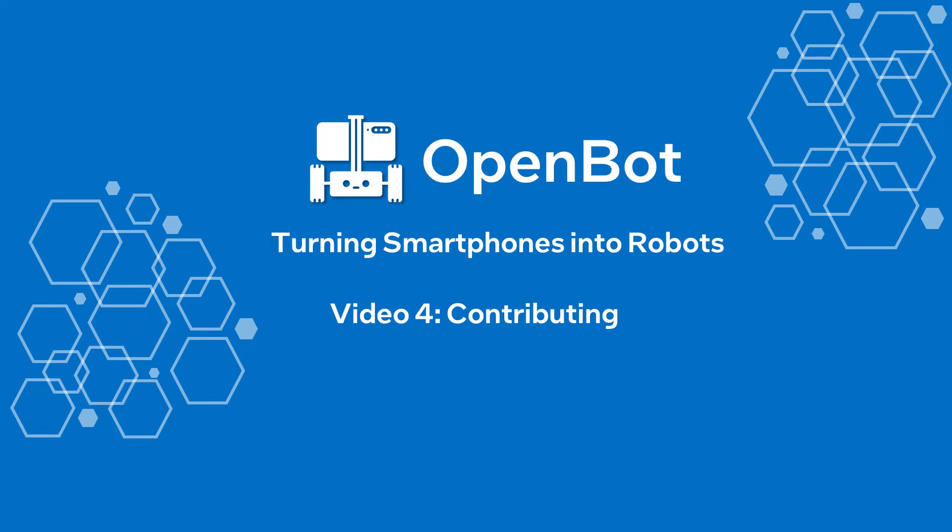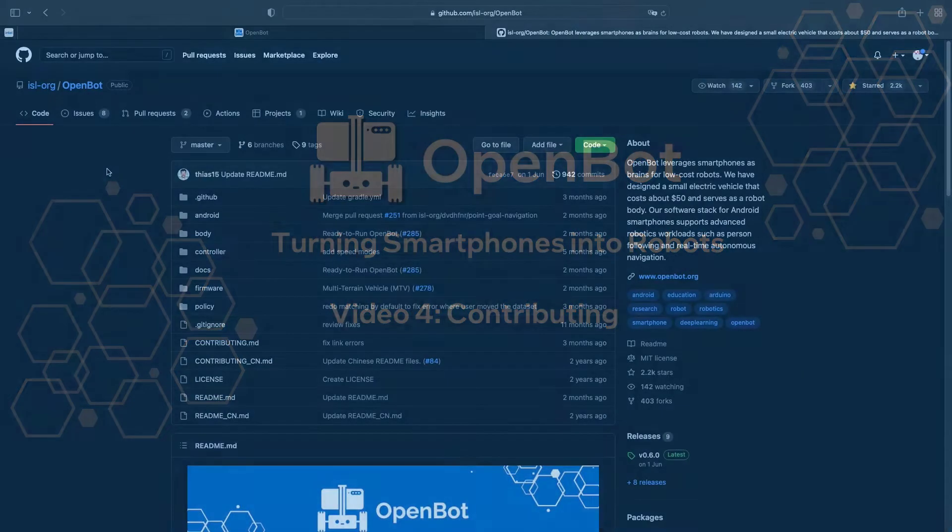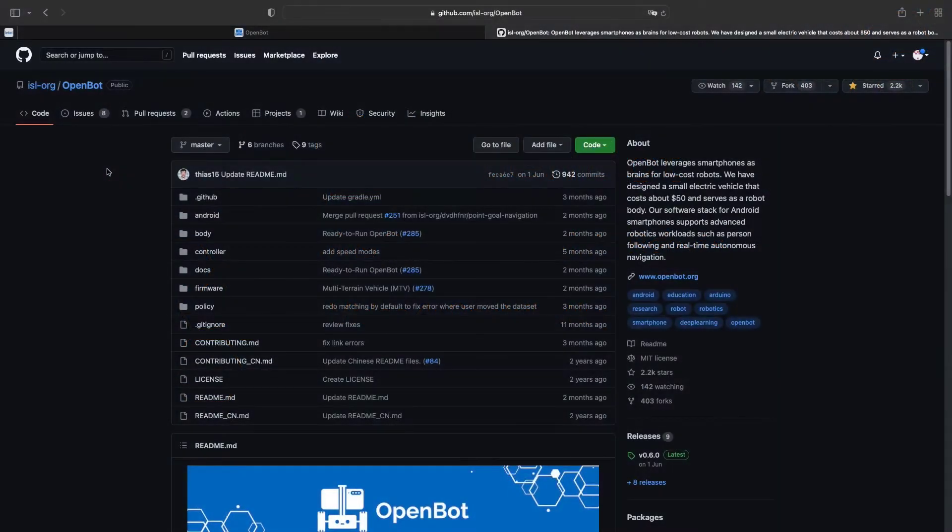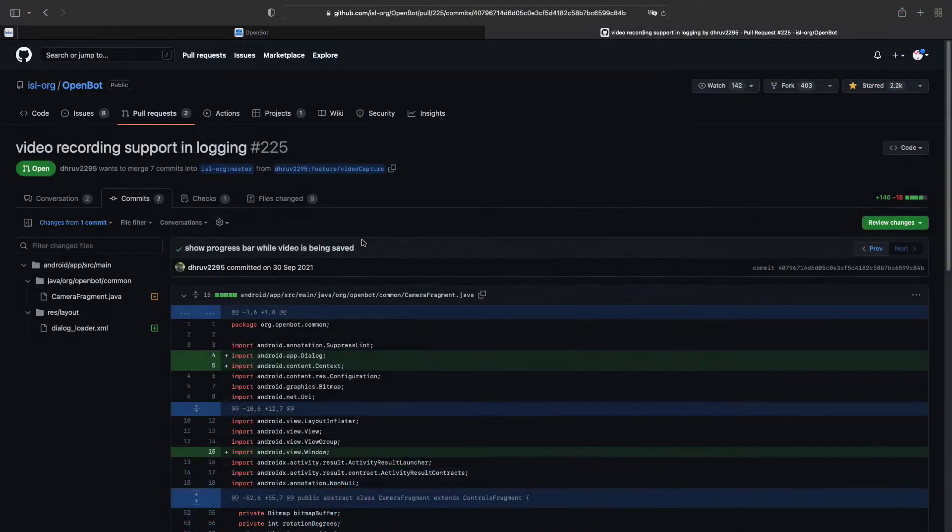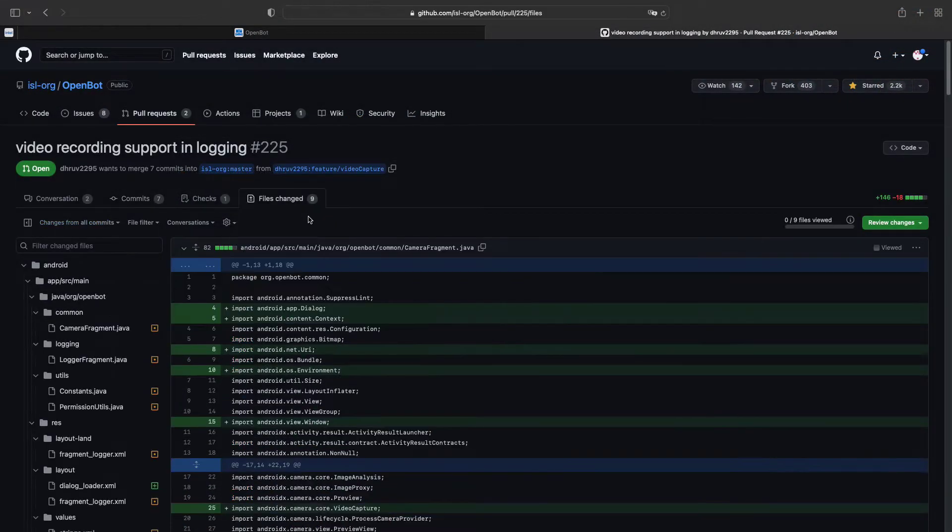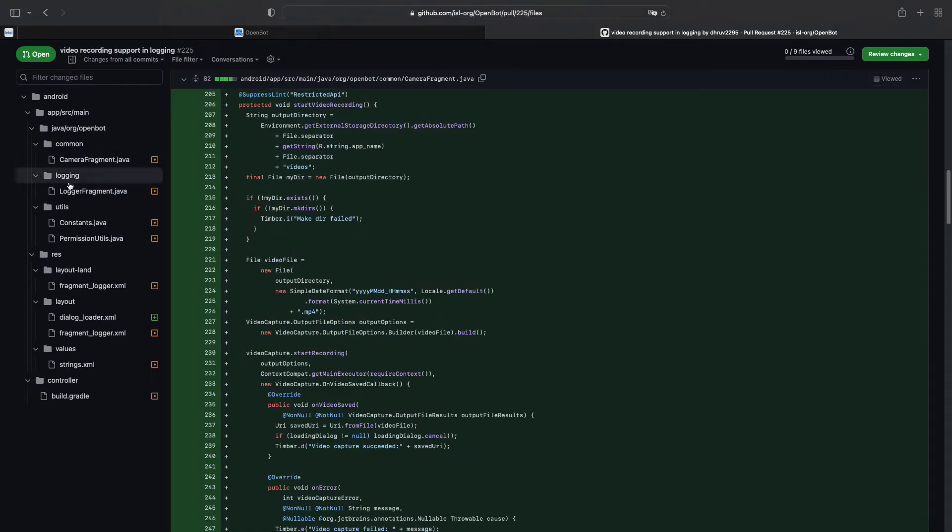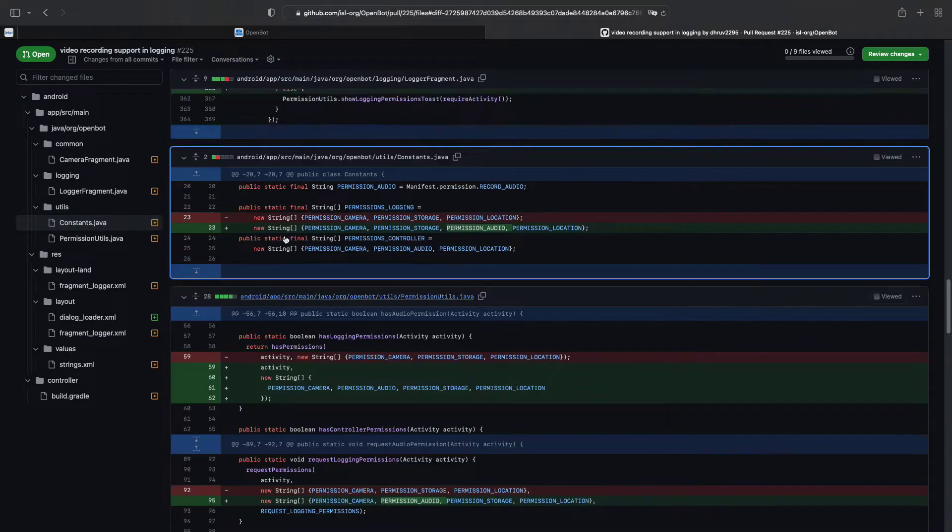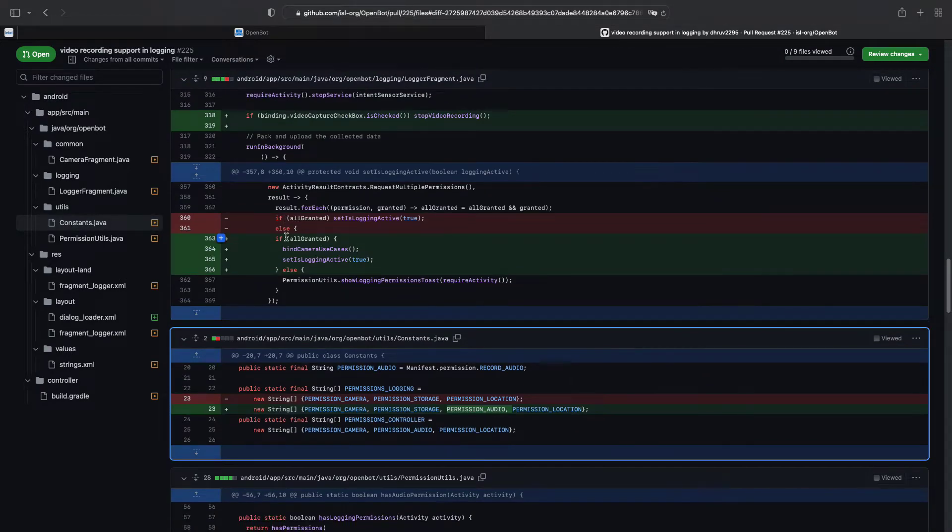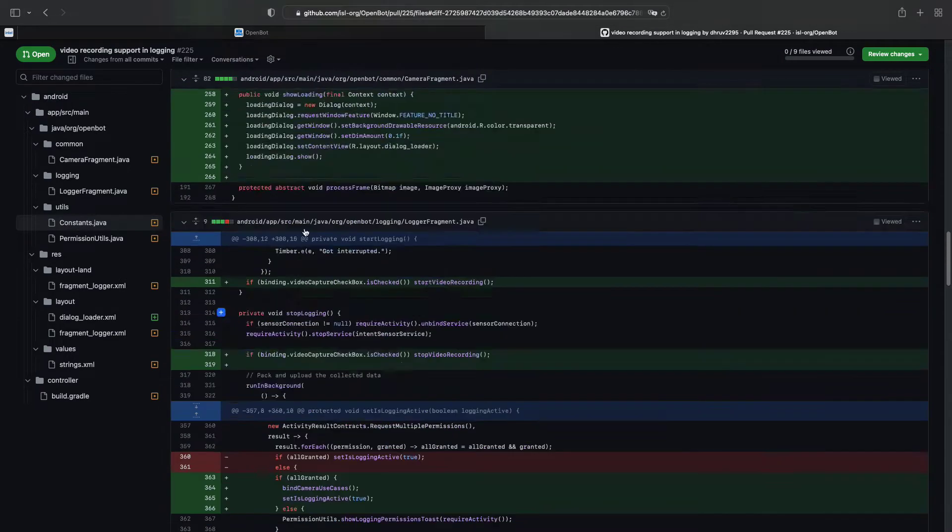In this video, we will show how to contribute to the OpenBot project using Git and GitHub. At the end of this video, you will be able to create your online personal copy of the OpenBot repository, make changes to the code, and eventually contribute to the OpenBot project by merging your changes into the main code repository.